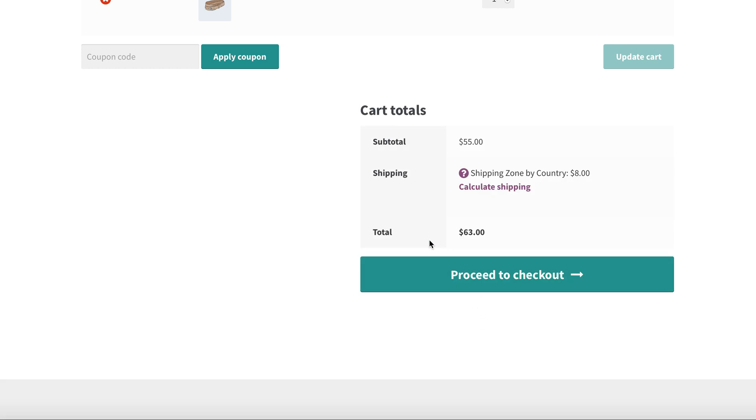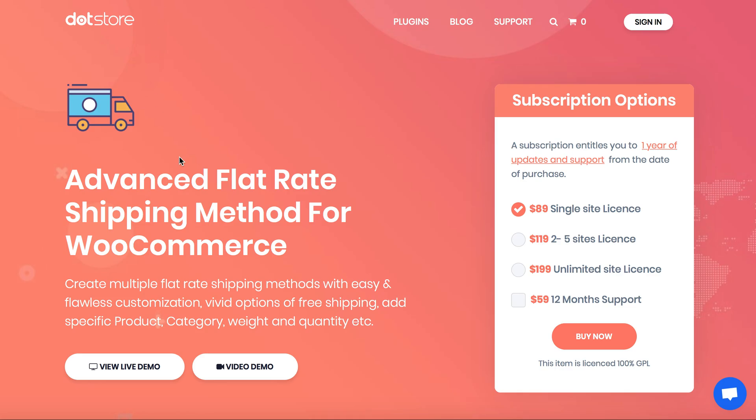So simple, easy, and quick method to follow and apply. You can now use your requirement using live demo and apply your shipping charges. Thank you for watching.